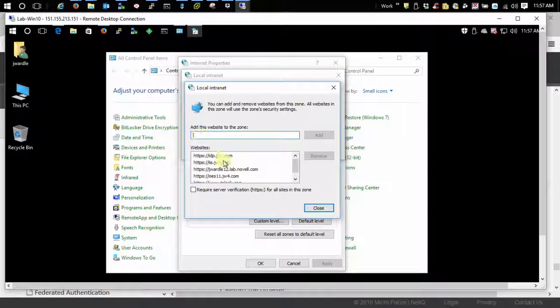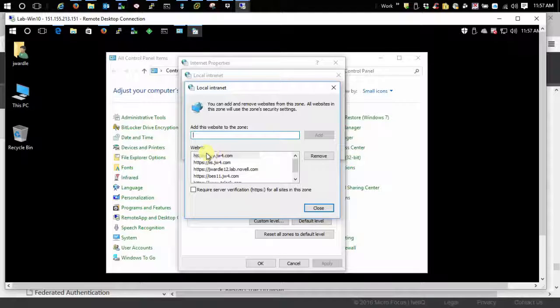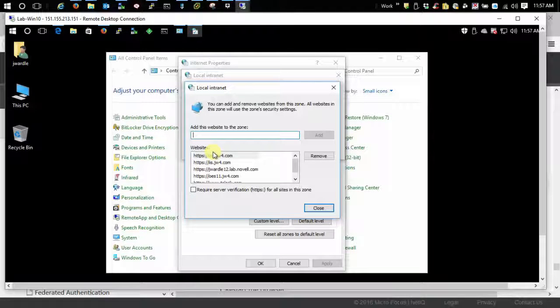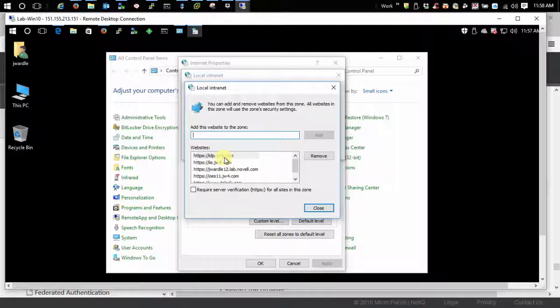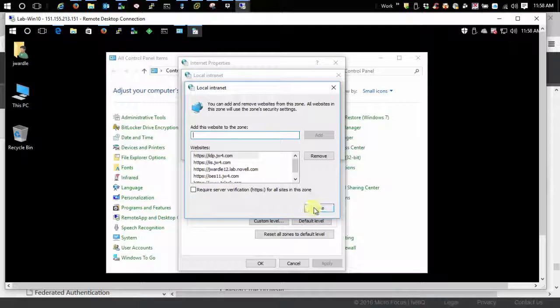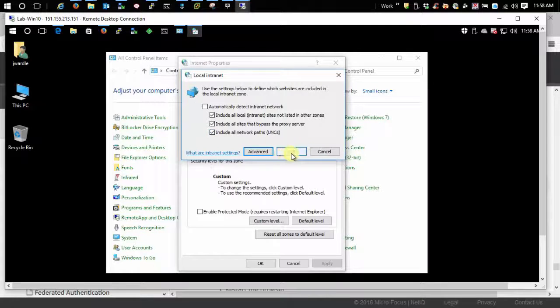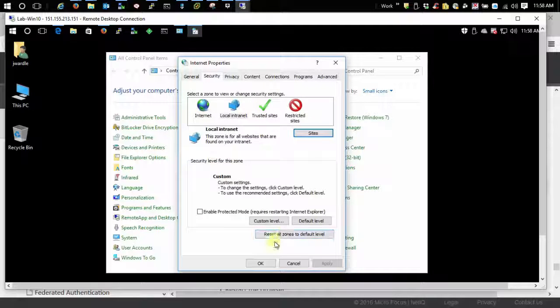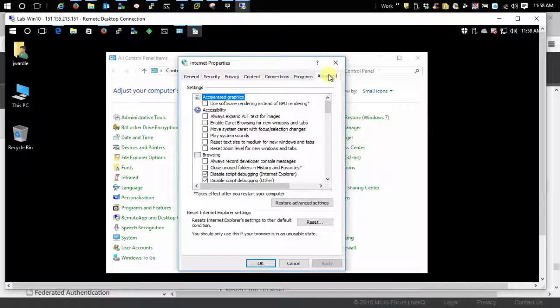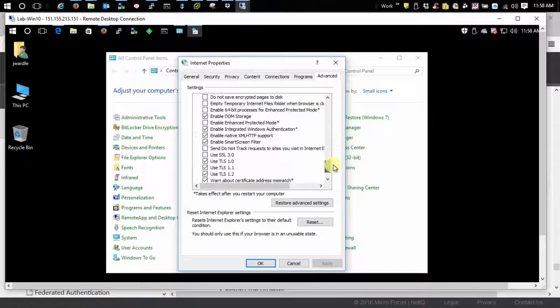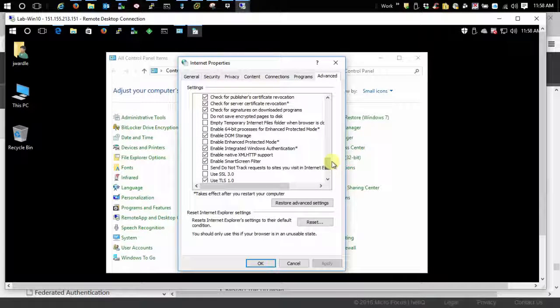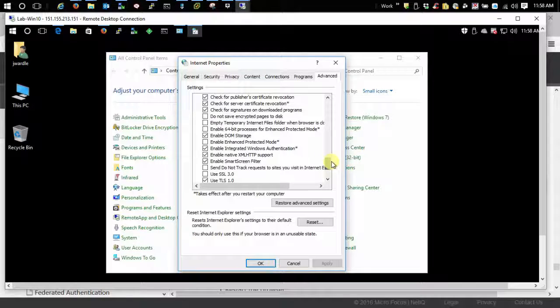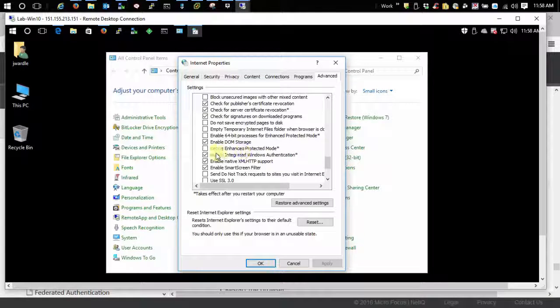In here as you can see I've already added this right here, the base URL for my identity server, the idp.jw4.com. So you add yours in there and then you can just apply all that out. Then go over here to advanced and just verify that you have enable integrated Windows authentication right here.